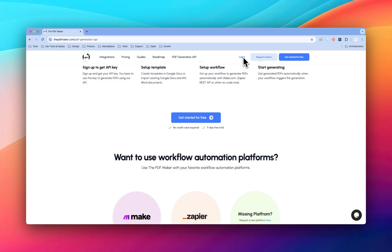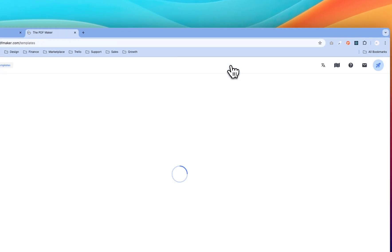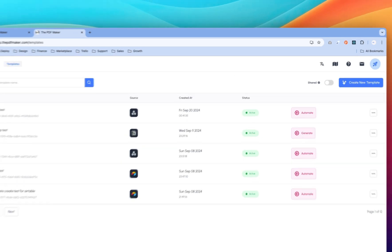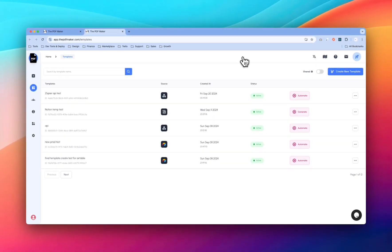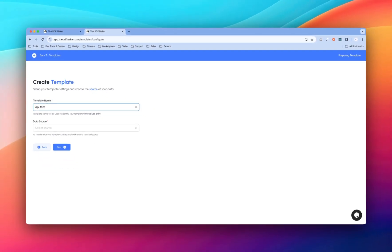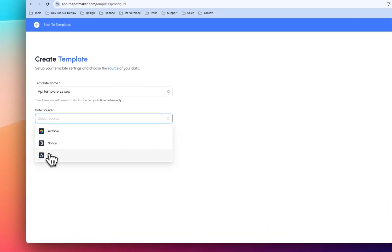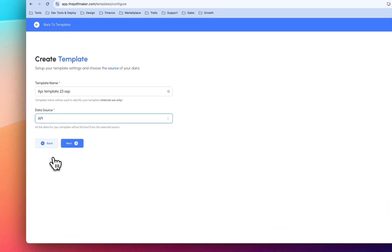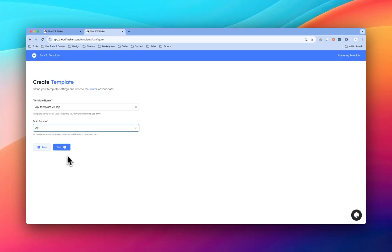Let's log in to the account. Click here to login and let's create a new template. Click on this plus icon to create a template and name your template. In the data source, select API. For Zapier and Make.com you also have to select API, then click on Next.